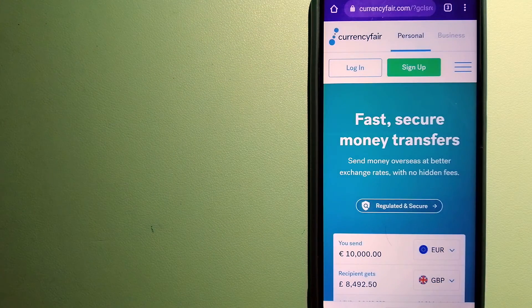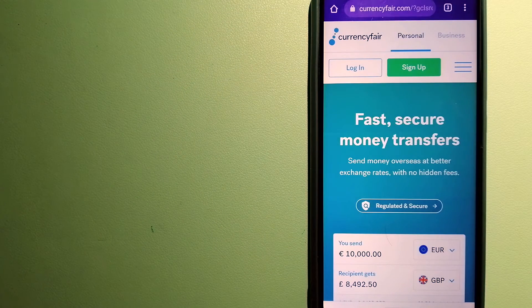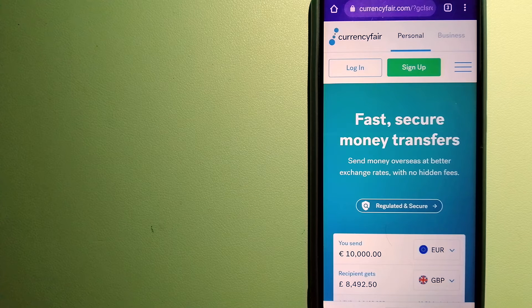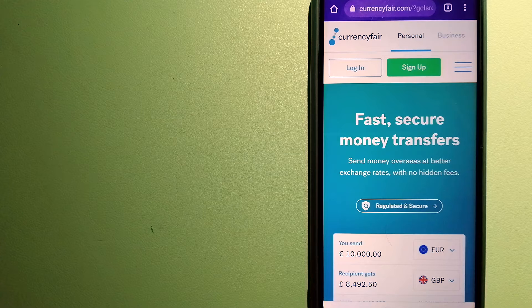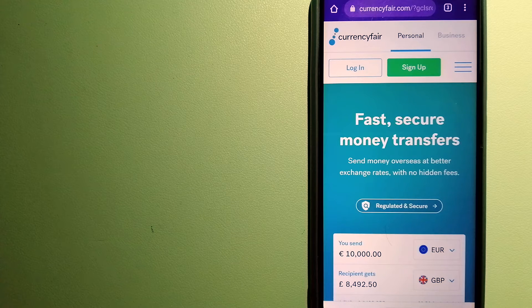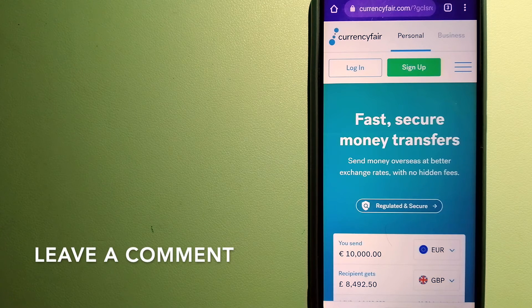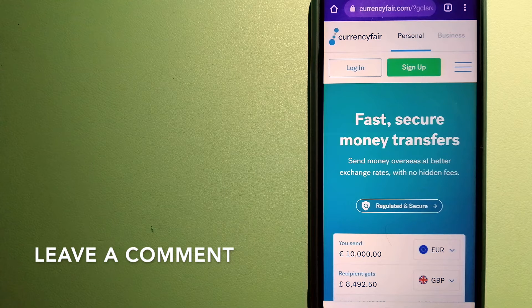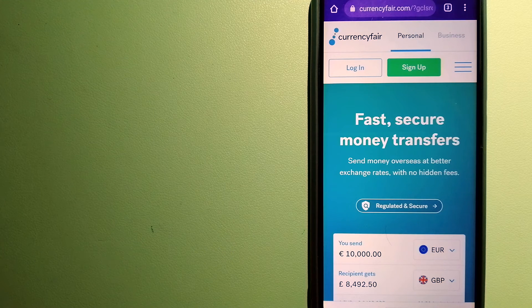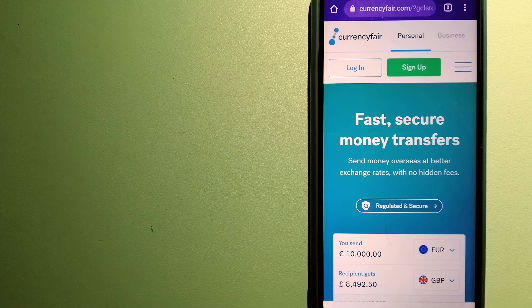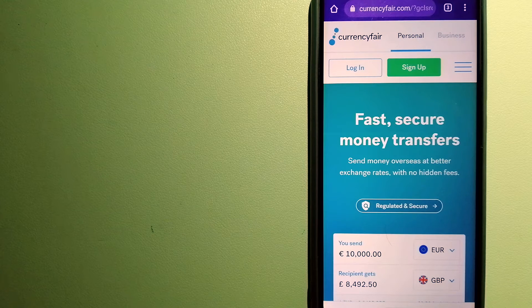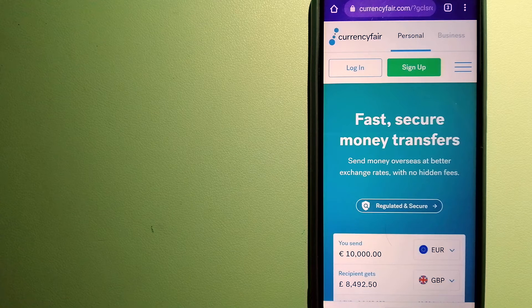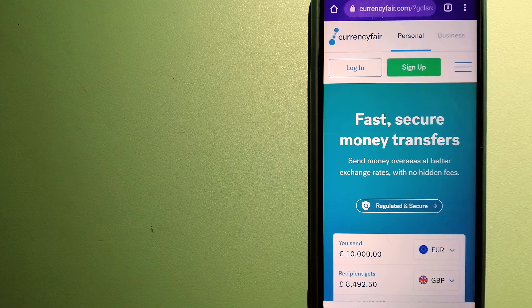The second option is CurrencyFair. This is a P2P online marketplace that allows individuals and businesses to exchange currencies and send funds to bank accounts worldwide. It uses a unique person-to-person online marketplace to facilitate currency exchange between users in a simple and anonymous fashion. For more information on CurrencyFair, just check the video description.